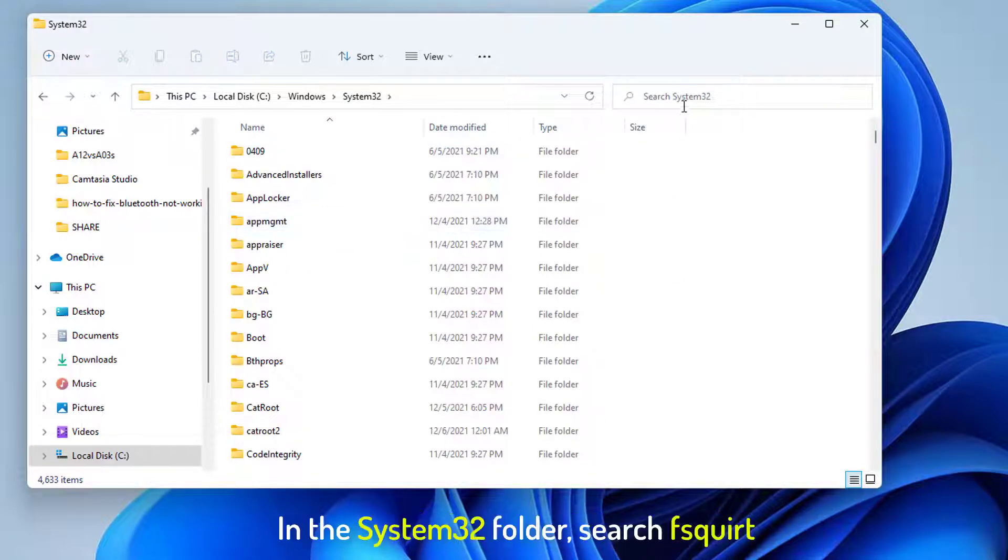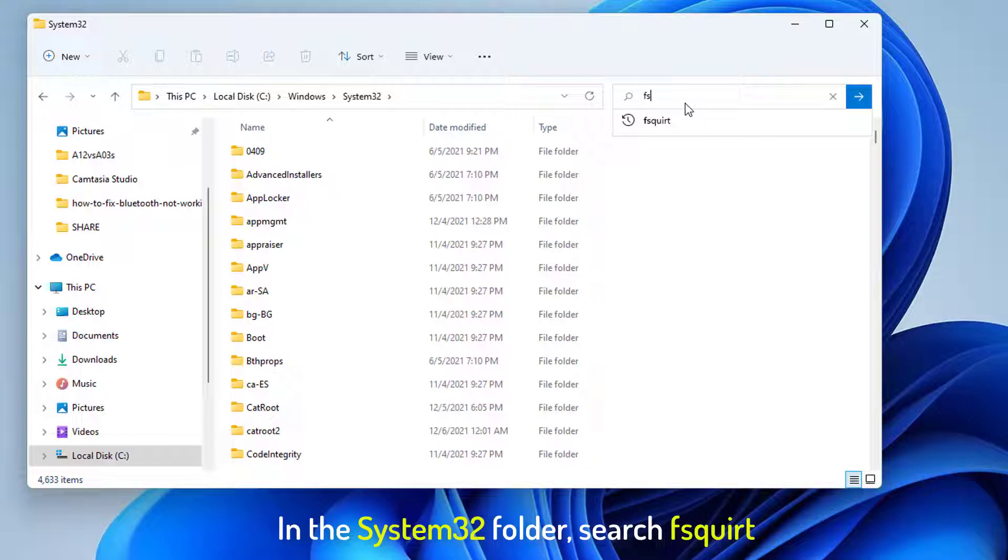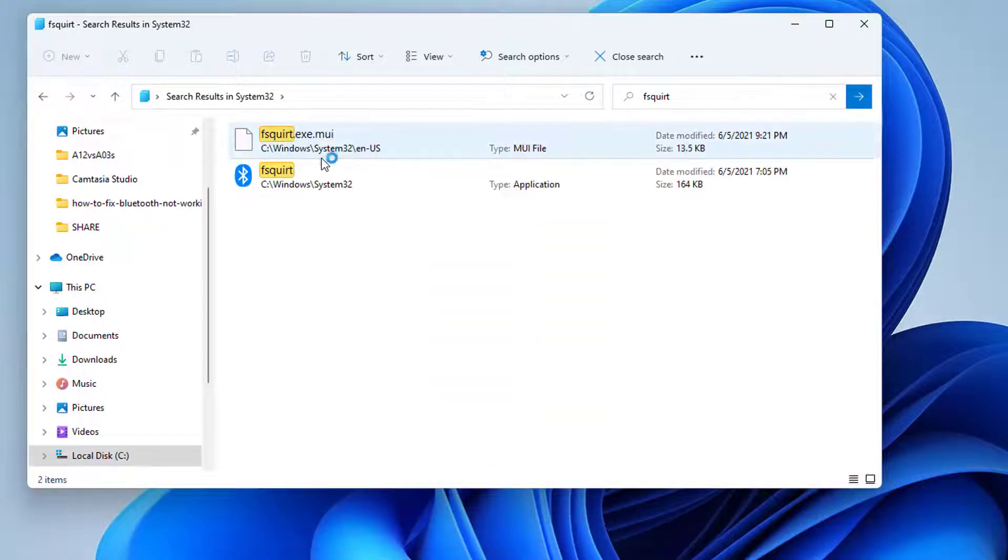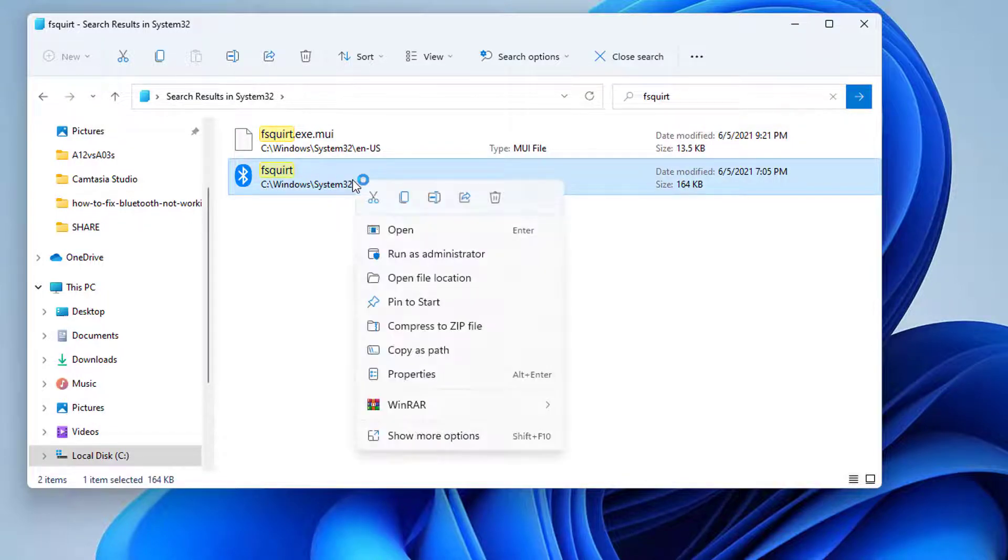In the System32 folder, search FSQuirt. Once found, right-click and select Copy as Path.